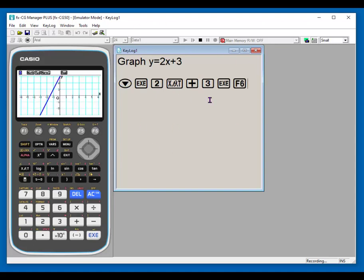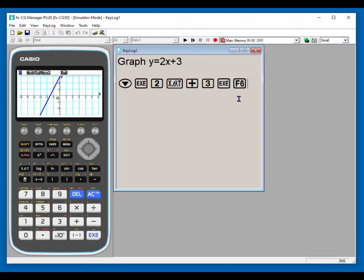So this is what the key log will do for you. You can type in it when it's in editor mode. Or you can record your steps. If you don't hit record, then it's not going to record anything on here. So you don't have to always have this on. I'm going to stop the recording.